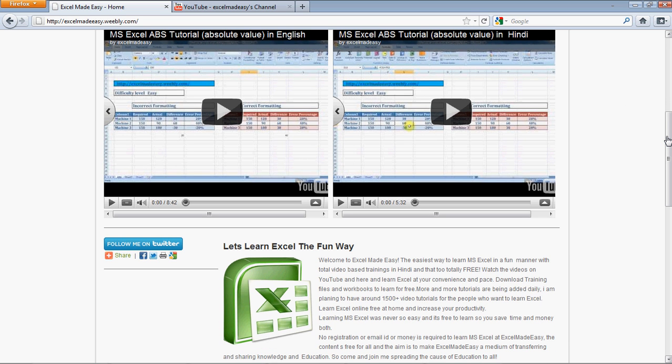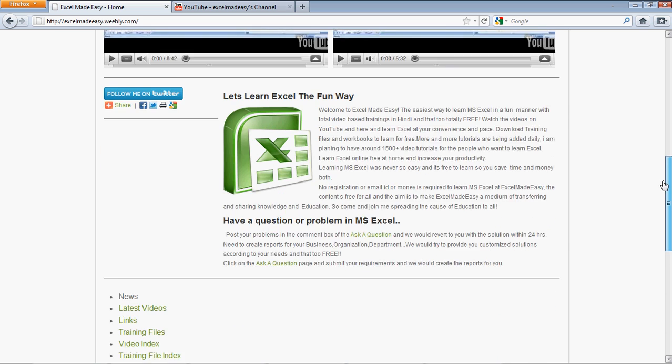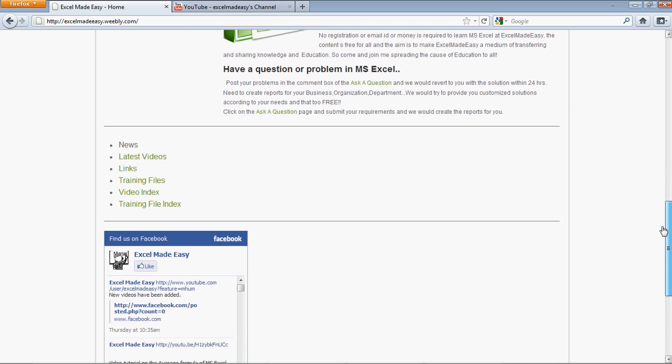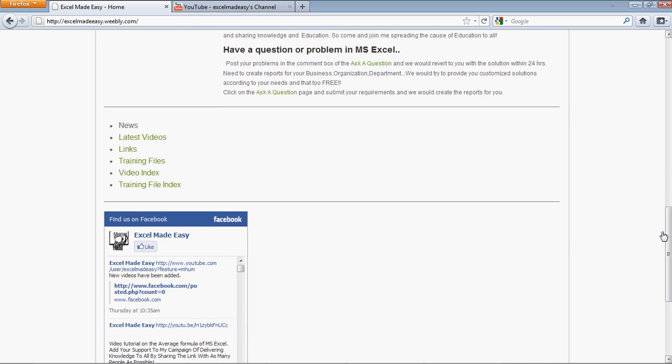And if you think what I'm doing is right, if you want to help me in spreading the word that education should be given to all, if you agree to that, then click on Like over here.